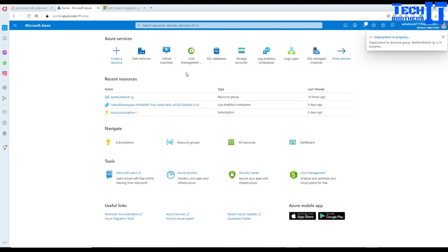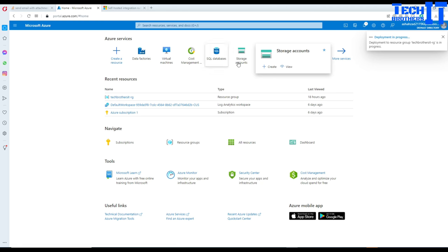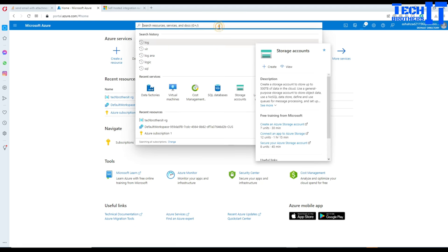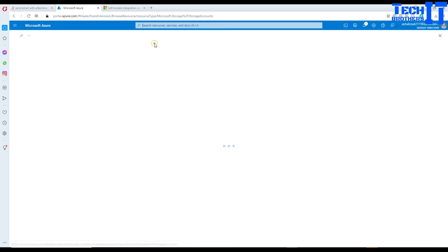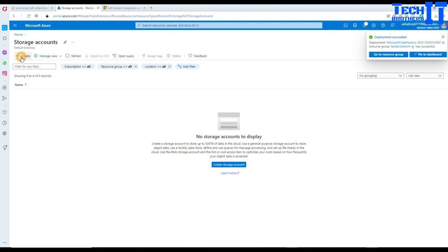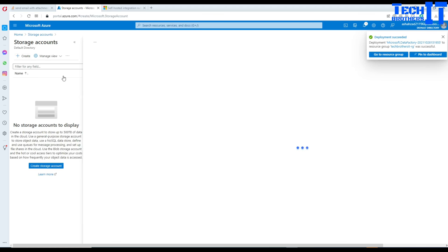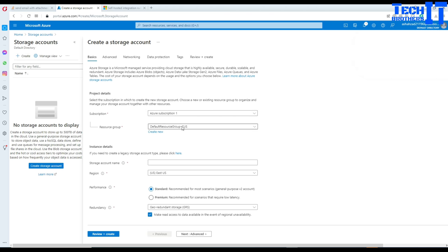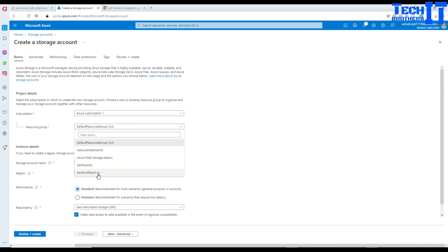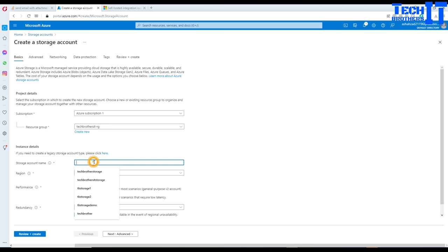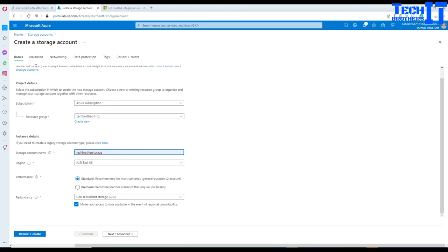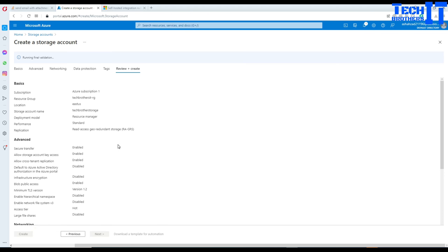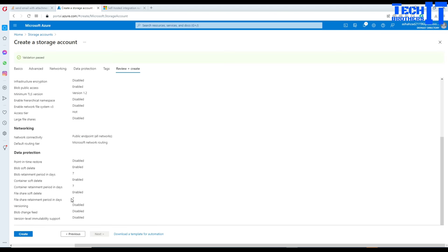We go home again and go to the storage account. If you don't see this tab, you can always type 'storage' and it will bring up the storage account. Once you're there, hit create and we will create a storage. Select your subscription, select your resource group, and then select a storage name. In my case, TechVersus storage is just fine. East US is the region and I'm not making any other changes, so hit OK and create.